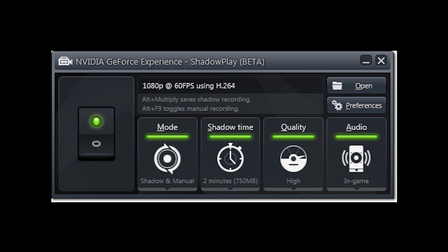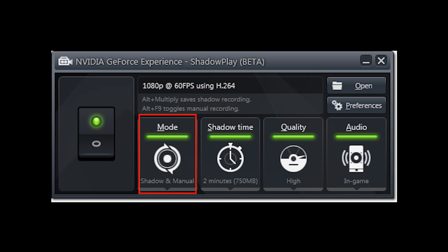You have a mode button that allows you to choose between if you're going to use ShadowPlay as the shadow recording, where it records or dumps a file to your hard drive for the previous couple of minutes of gameplay, or if you're using it like Fraps where you're just recording everything.